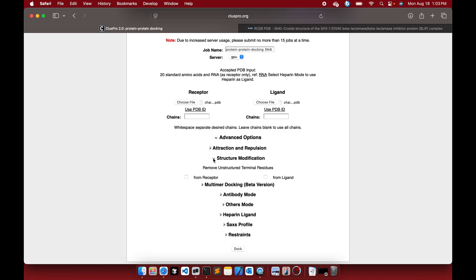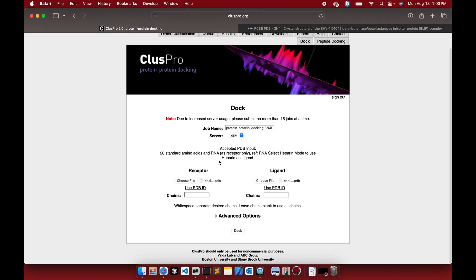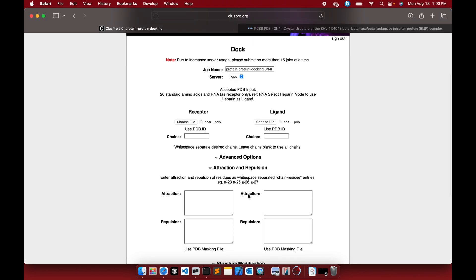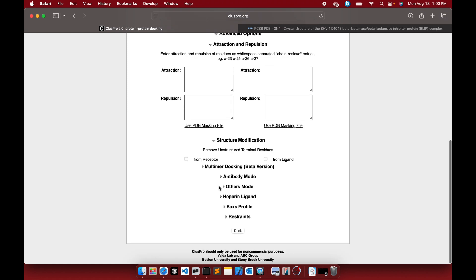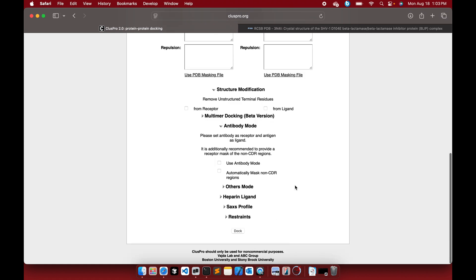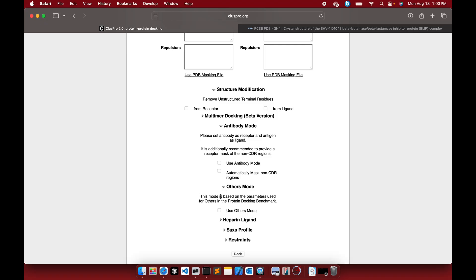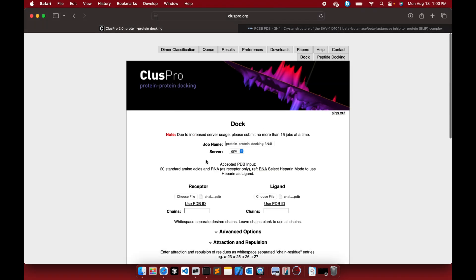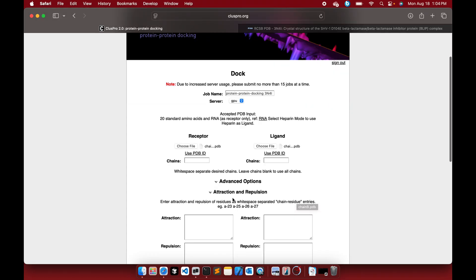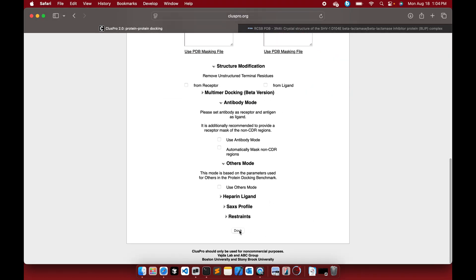There are some advanced options to explore if you want. It is similar to the HADDOCK server, which has many options for attractions, repulsion, and antibody mode. If you have an antibody complex, you can choose antibody mode. The simplest way for two-chain protein-protein docking is to upload your receptor file (chain A) and chain B, then click 'Dock' and it will be submitted.